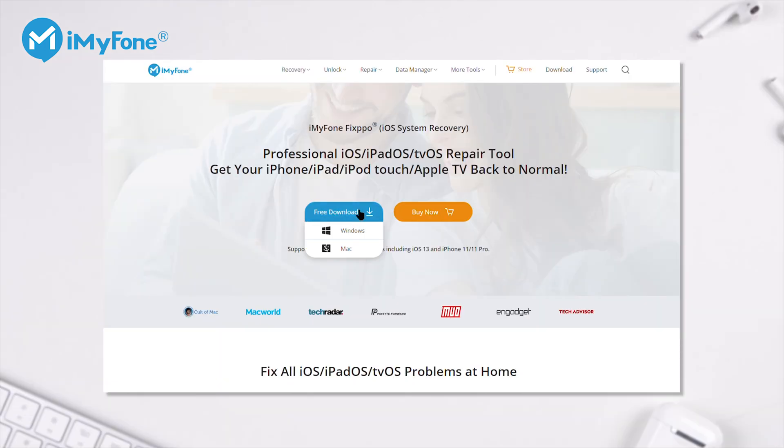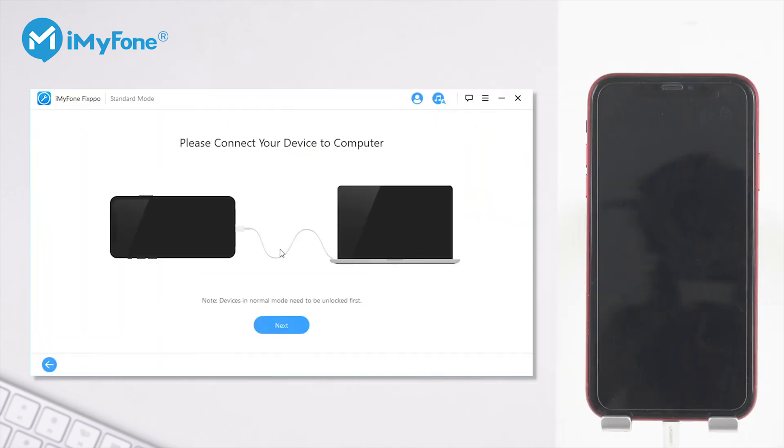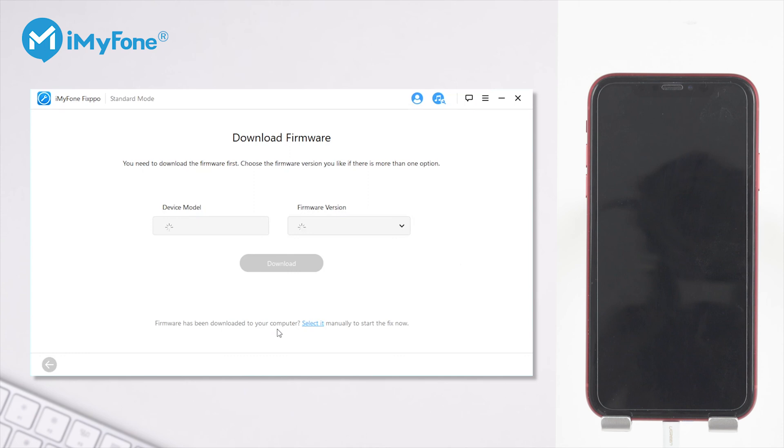First, download and launch the Fixpo on your computer. I've put the link in the description in case you need it. After that, choose Standard Mode and connect your iPhone with the computer and then click on Next. After the software detects your iPhone, you can choose a firmware version and then hit Download.